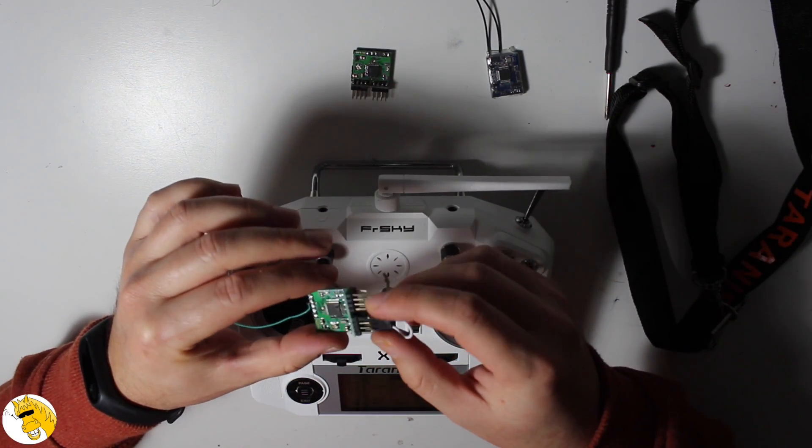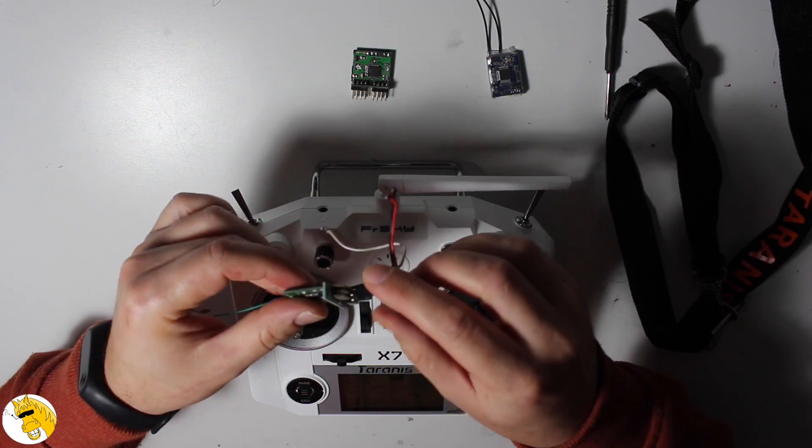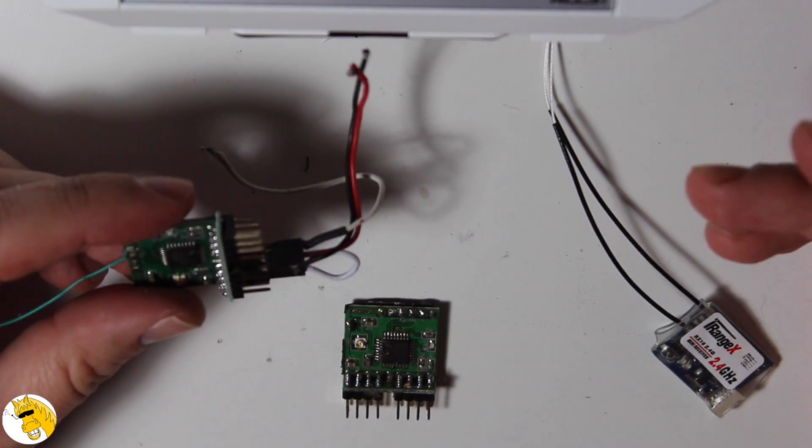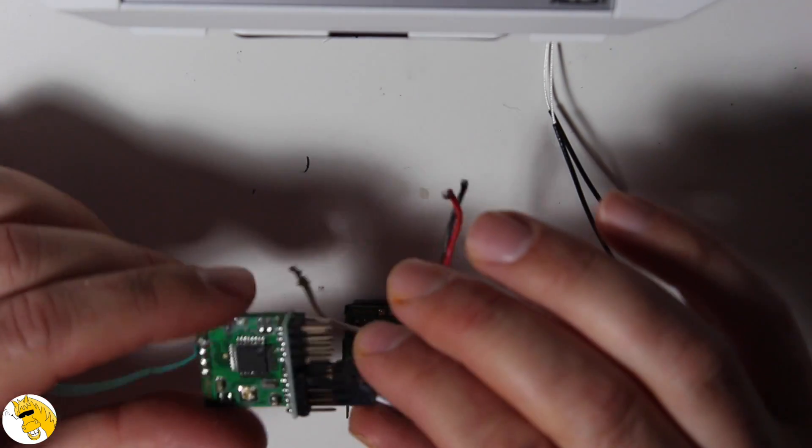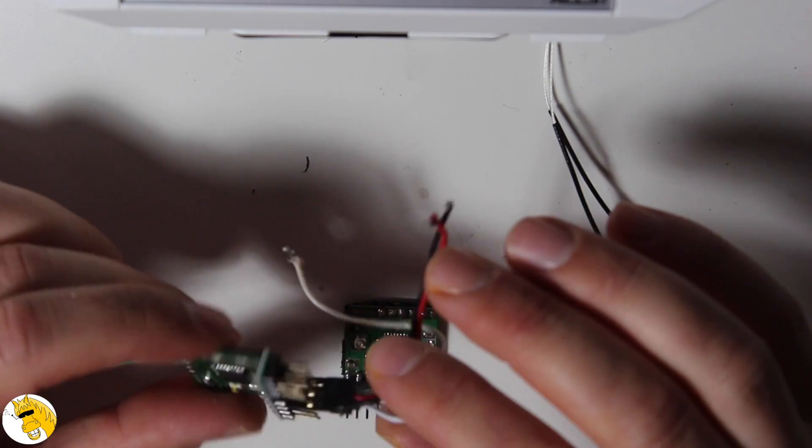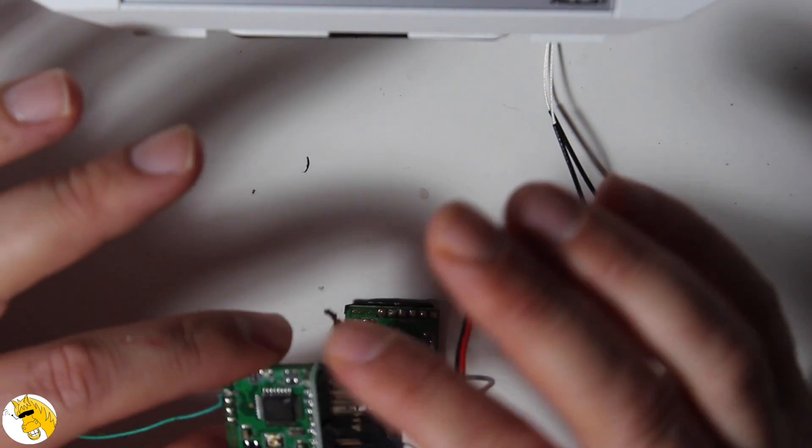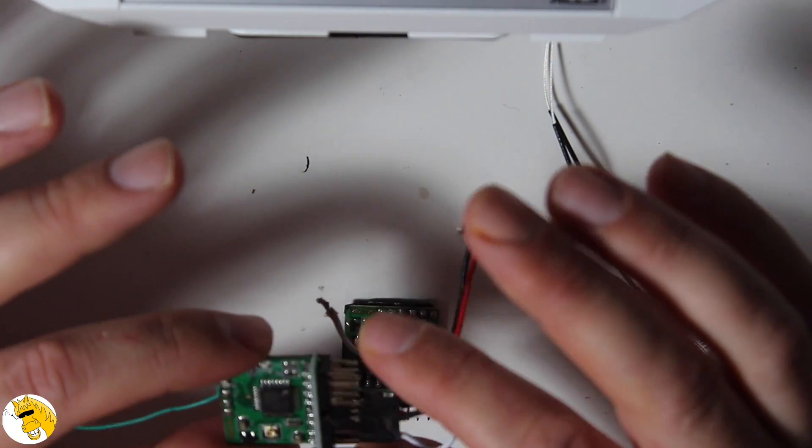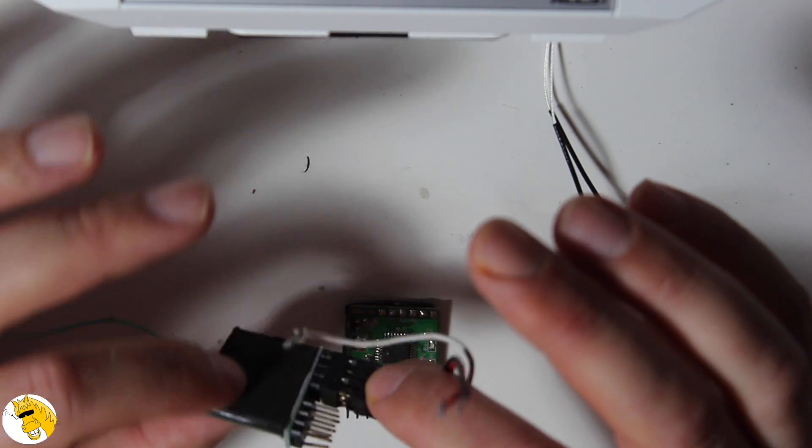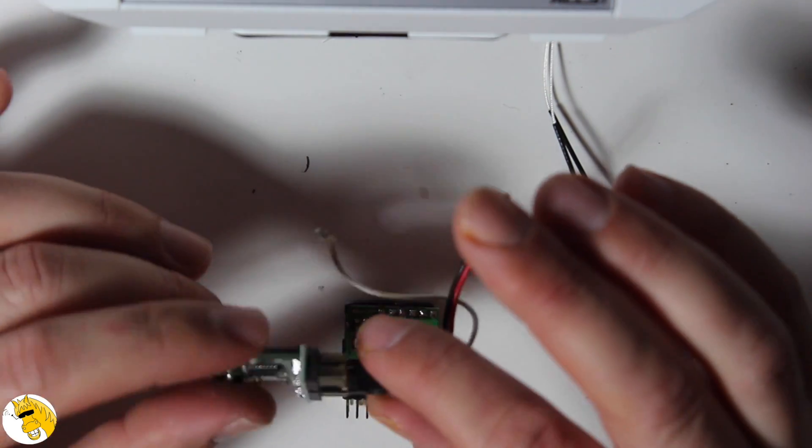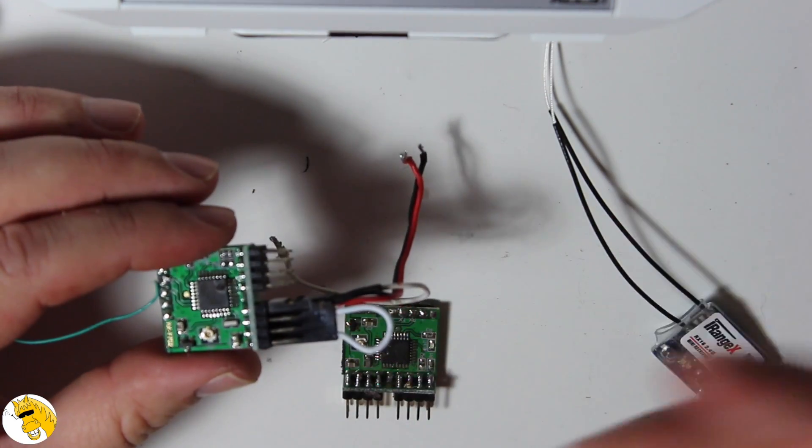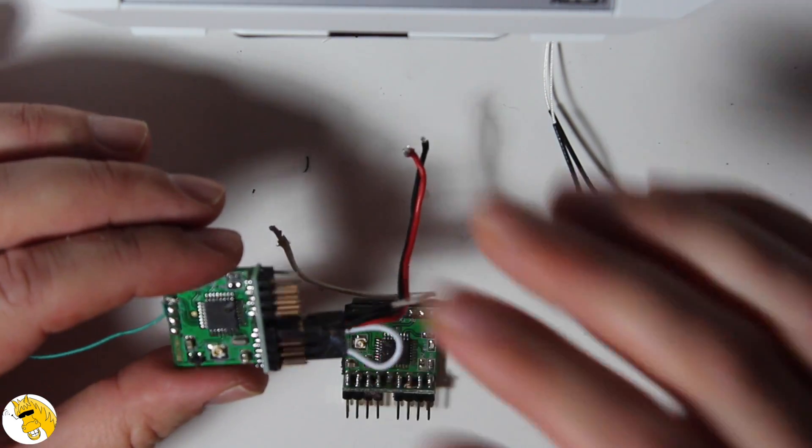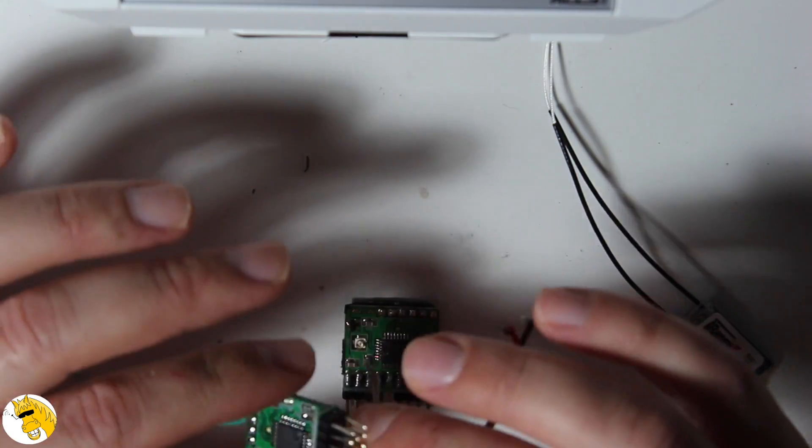The PWM is a very old protocol. It's using one wire for each channel so it would be a mess of cables and it's not that good protocol. Usually the receivers are much bigger because of all these connectors, so forget about them and go straight to PPM and SBUS protocols.